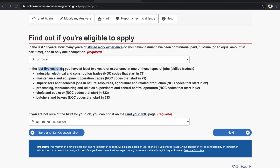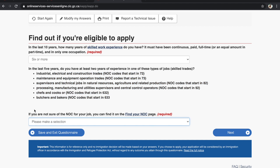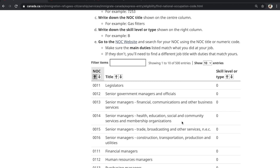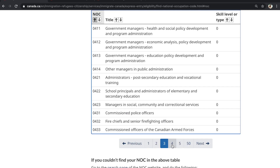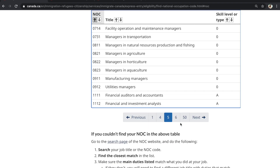The next question asks about specific skill trades experience in the last 5 years — these are NOC codes related to specific trades. If you are unsure about the NOC code for your job, you can find it on the 'Find Your NOC' page — we will add that link in the description for your reference. You can visit that website to check which NOC code your experience falls under. I will select None here.